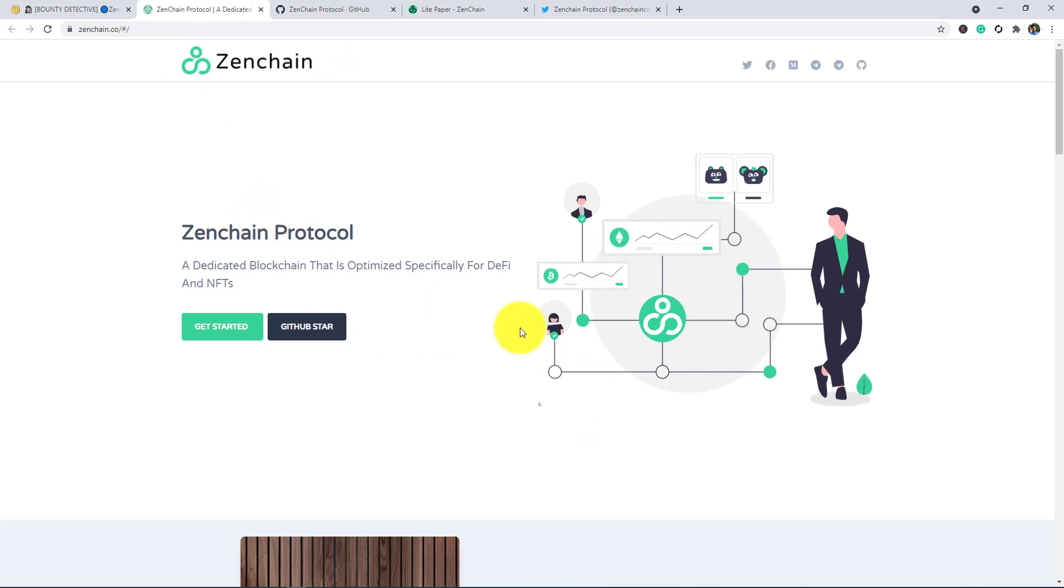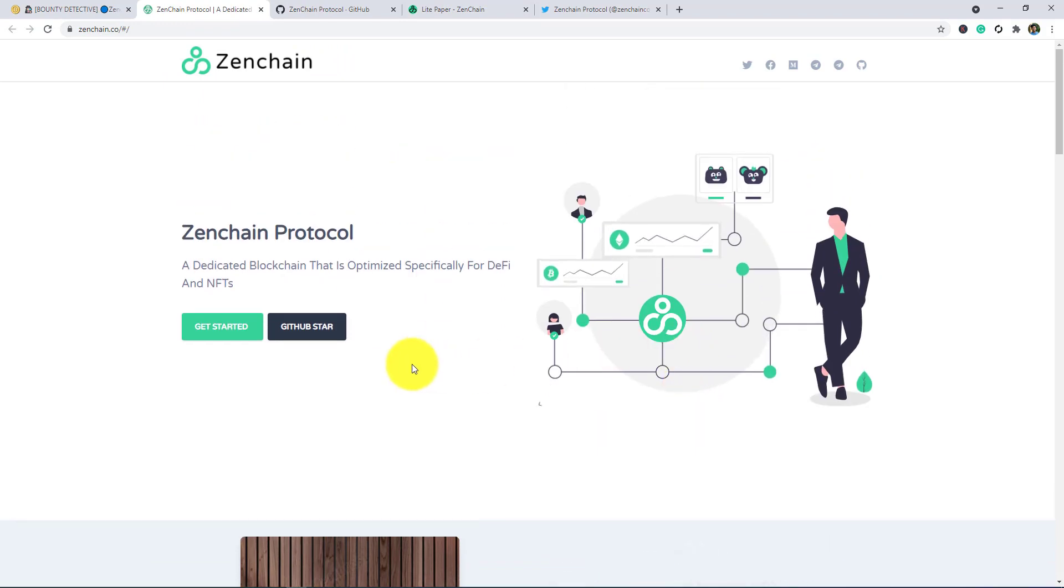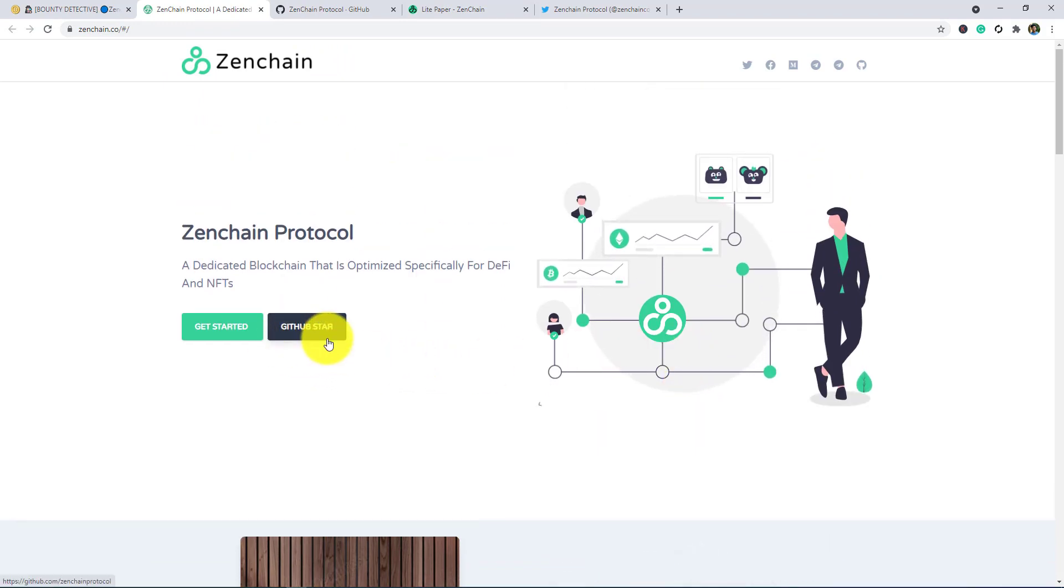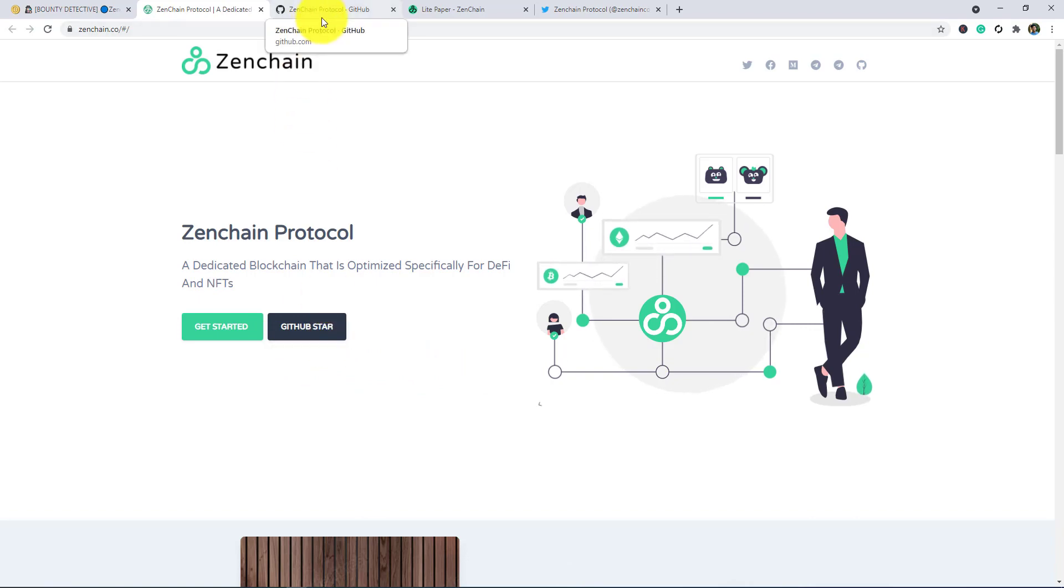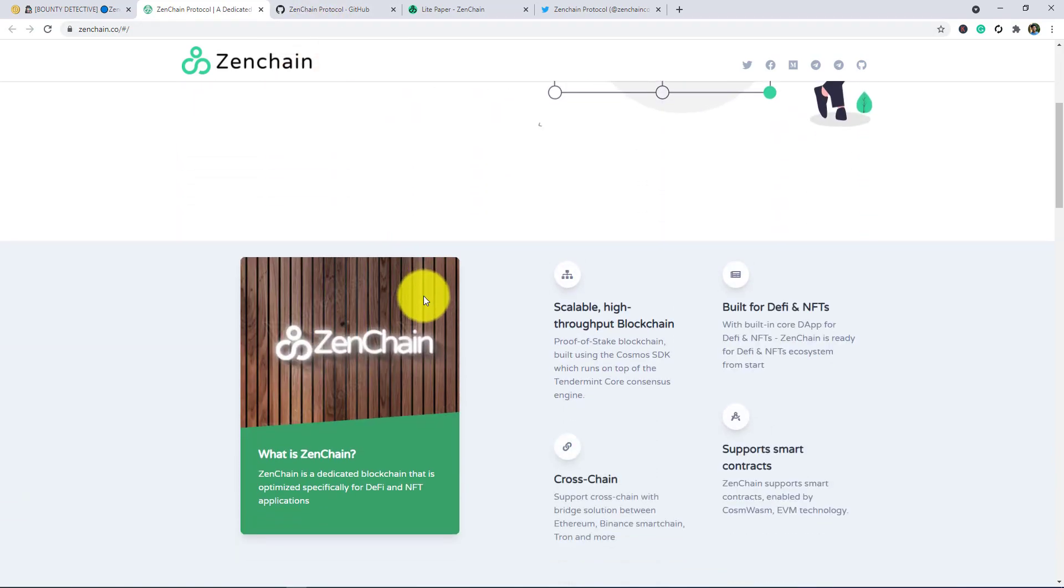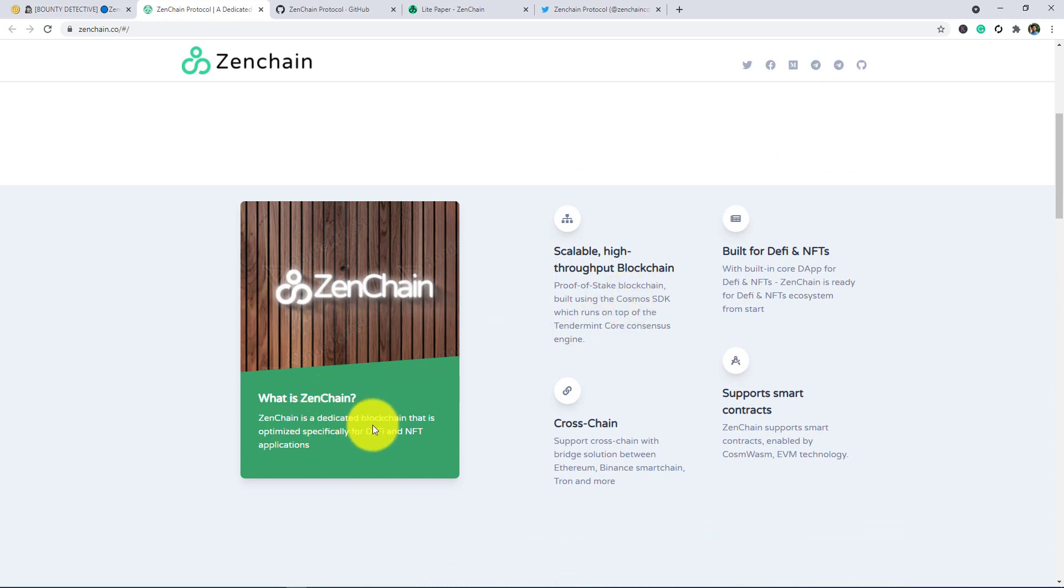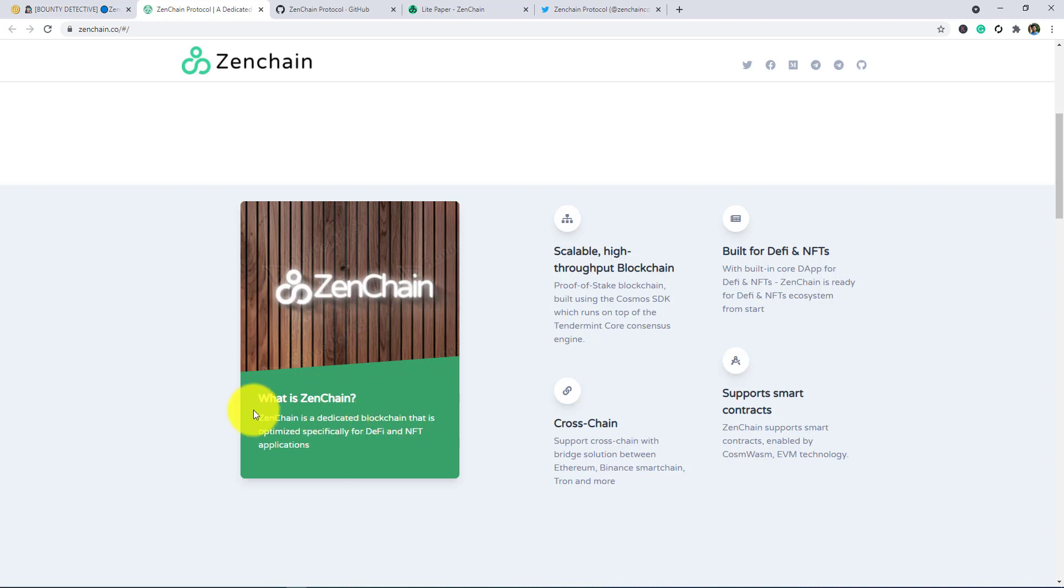Now I am talking about their project. In the next you can see their What is Zenchain section. If you want to know what is Zenchain, then this is for you. Zenchain is a dedicated blockchain that is optimized specifically for DeFi and NFT applications, so you have a little idea about Zenchain by this simple quote.